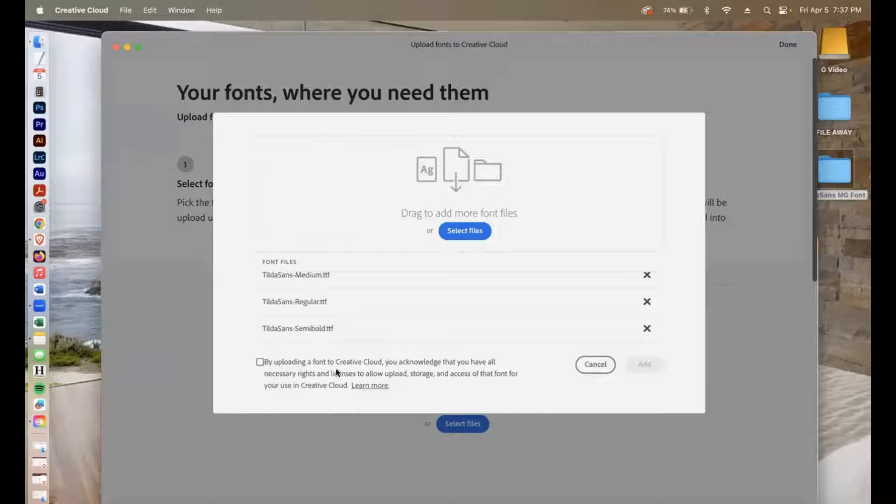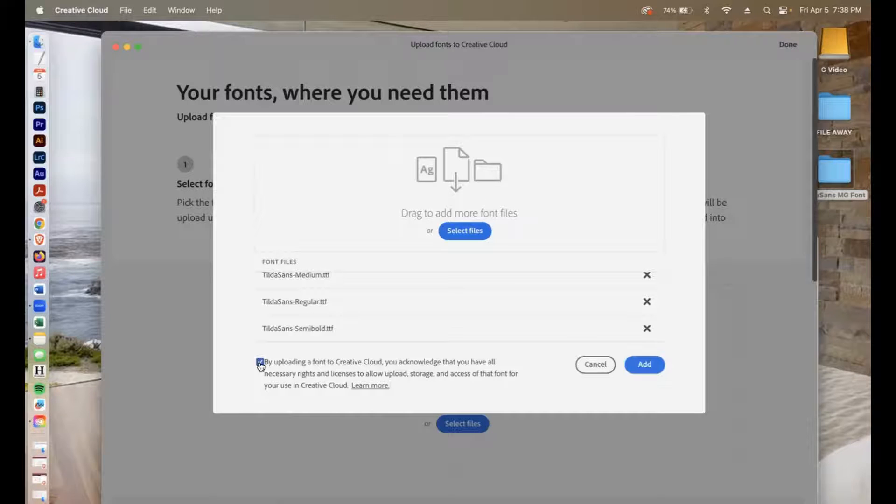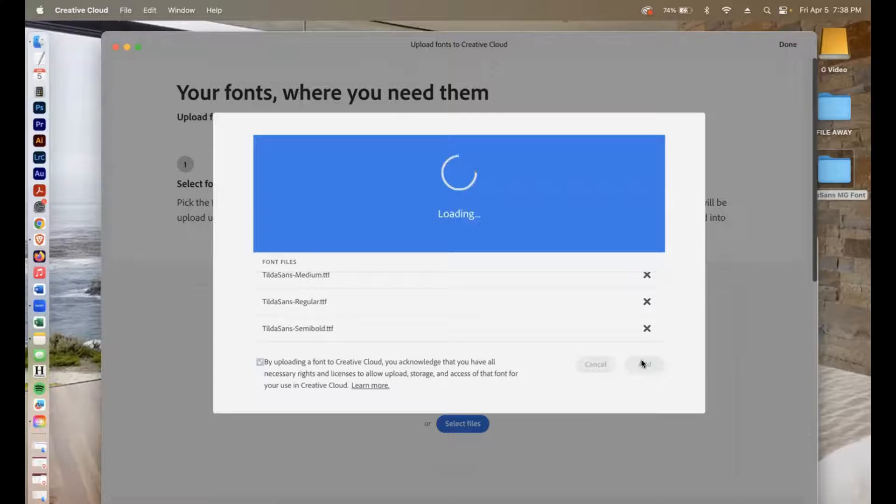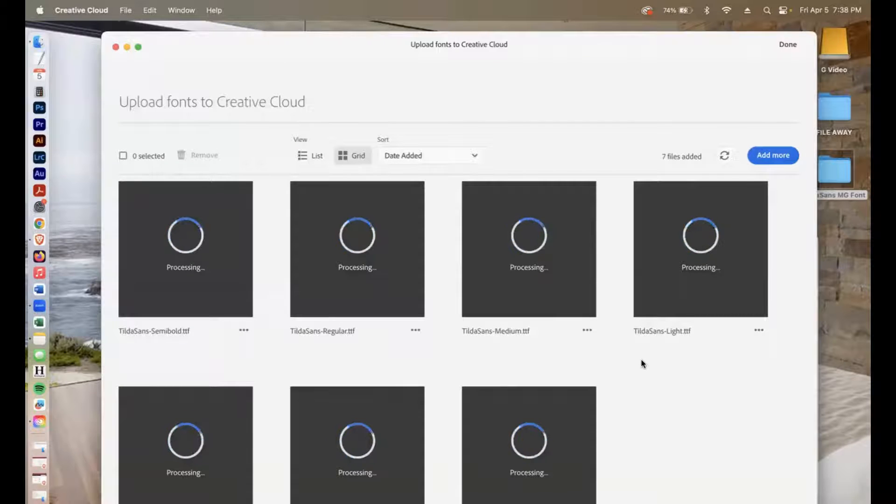Once that's complete, make sure to check mark that by uploading the font to Creative Cloud, you acknowledge that you have the rights to this. Go ahead and do that, press add, and it's going to process.